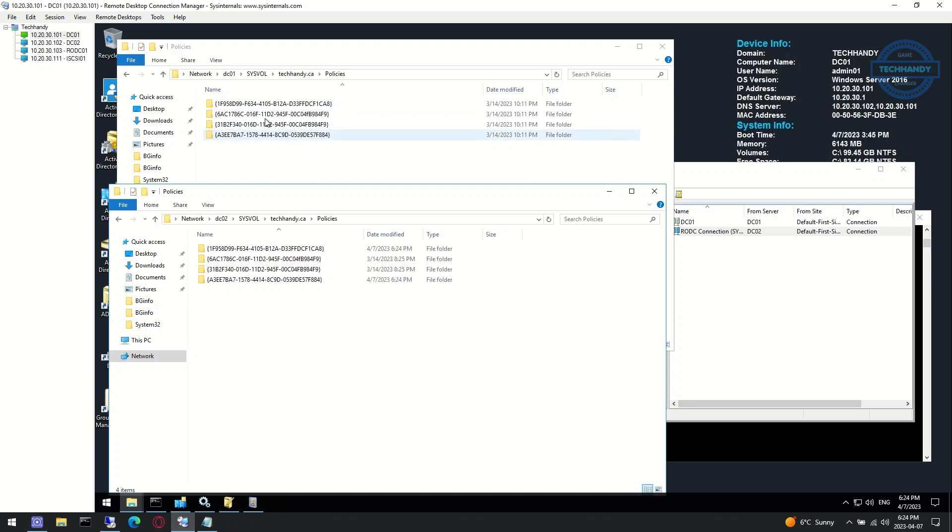As you can see, our sysvol policies count is now matched and fully synced between all domain controllers.